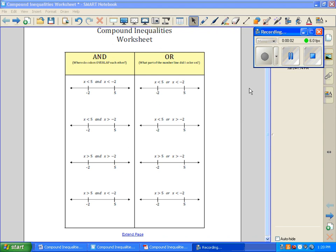This is going to be some extra practice on compound inequalities. The first thing we want to do is solve both inequalities and get them down to a solution. And then at this point we're ready to graph. So this is just looking at the final step in solving compound inequalities — the graphing portion of it.